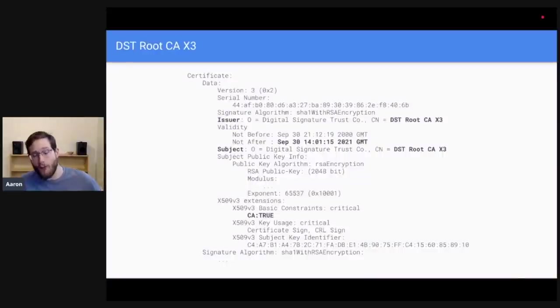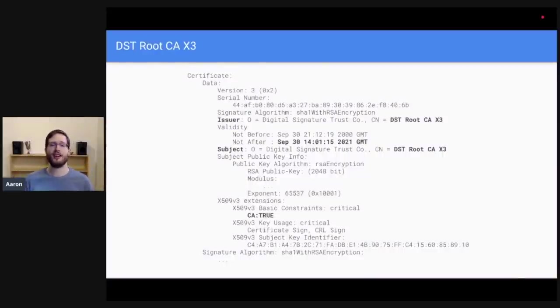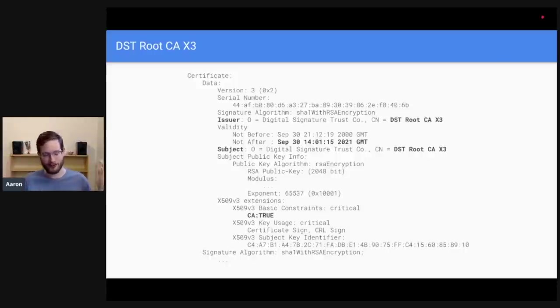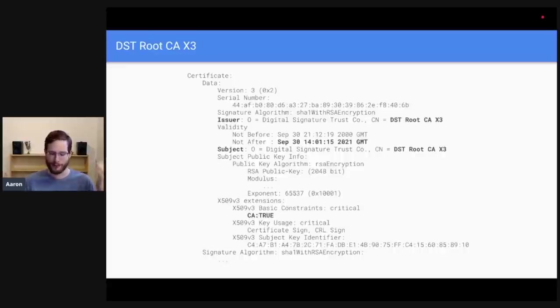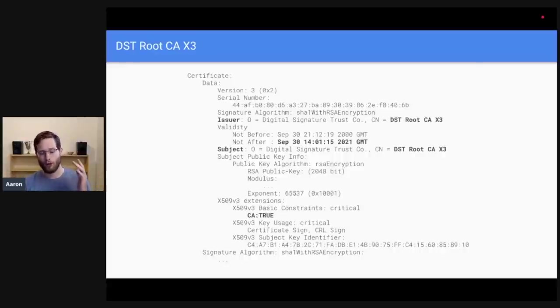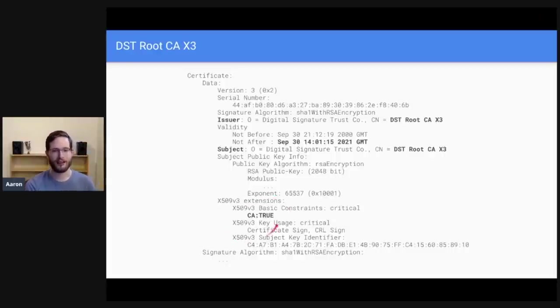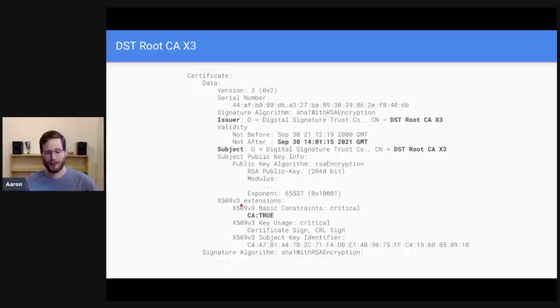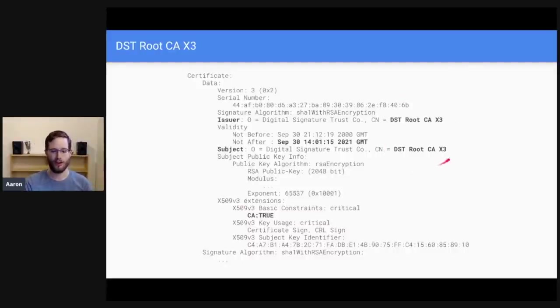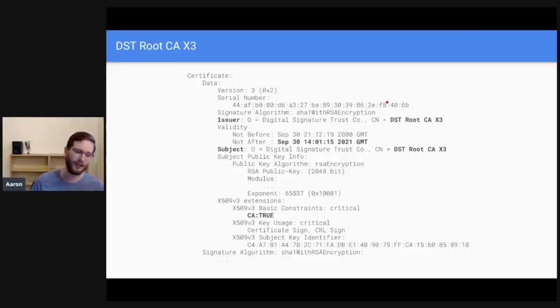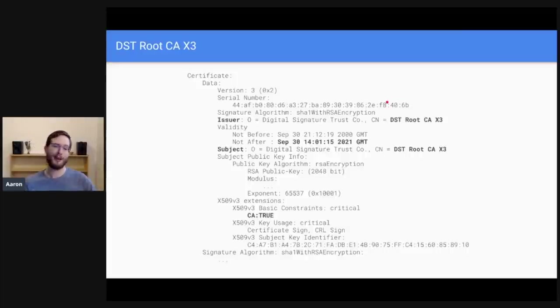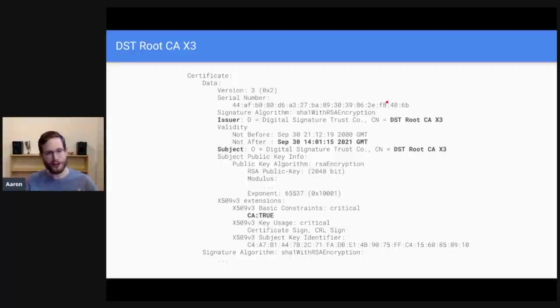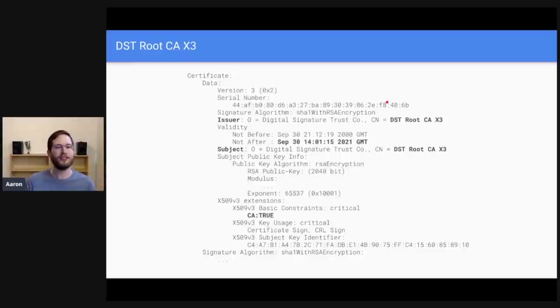First things first, what the heck is DST root CAX3? Fundamentally, DST root CAX3 is a certificate just like any other certificate in the web PKI hierarchy. Things to know about it. First, it is a CA certificate. It has the CA true bit set. So it is capable of issuing other certificates. Second thing to know about it, it has the same issuer and subject. So that means that it's a self-signed certificate. A self-signed certificate says, hi, I trust myself.